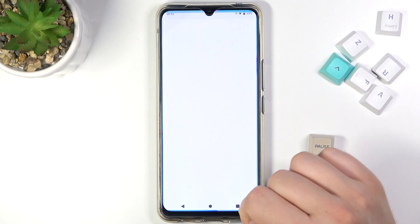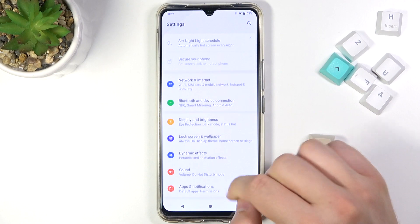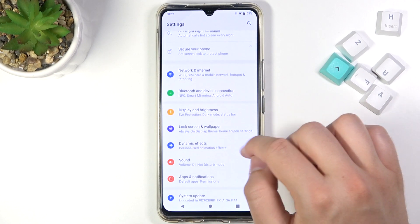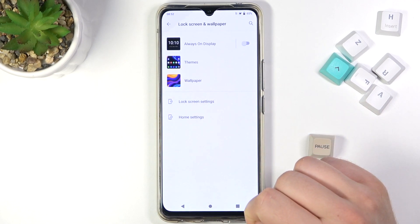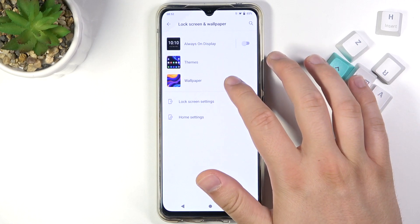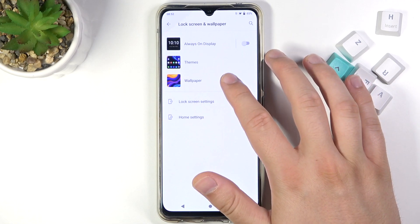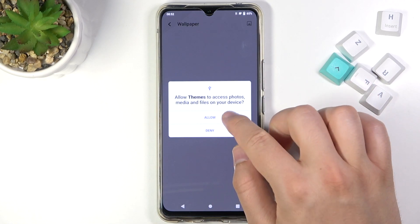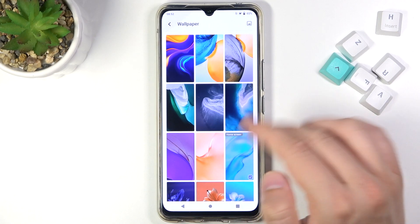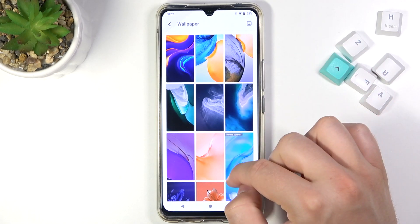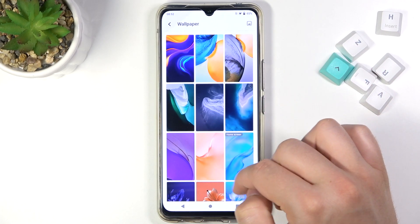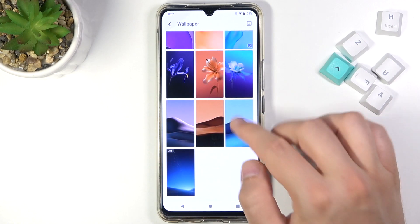First, you have to go to Settings, then go to Lock Screen and Wallpaper. Once you are there, go to Wallpaper, click Allow, and here we get all the wallpapers that we can choose to change.